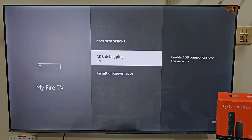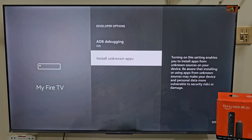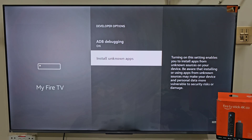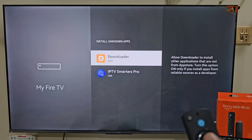Now hit the remote back button, slide down and click on Developer Options. Here we need to turn on Apps from Unknown Sources. If you are using Fire Stick 4K Max, your menu might look a little different — in that case, just turn on the Downloader app instead. But if you are using Fire Stick 4K, you have to turn on both ADB debugging and Developer Options. So let's turn on Apps from Unknown Sources and turn it on.